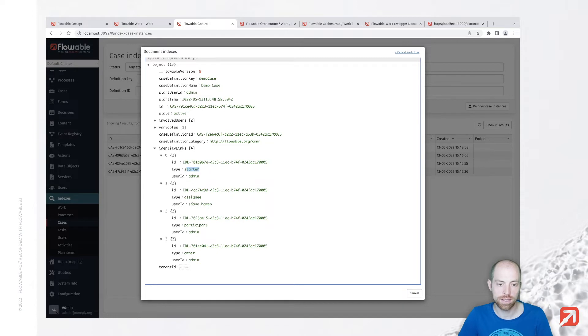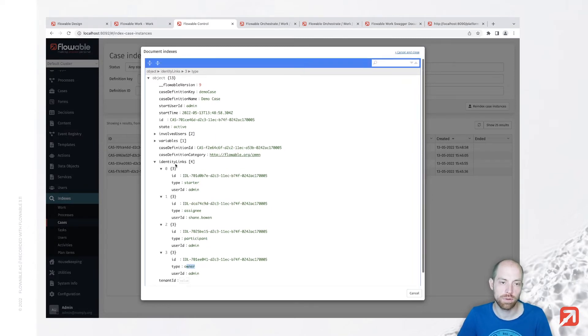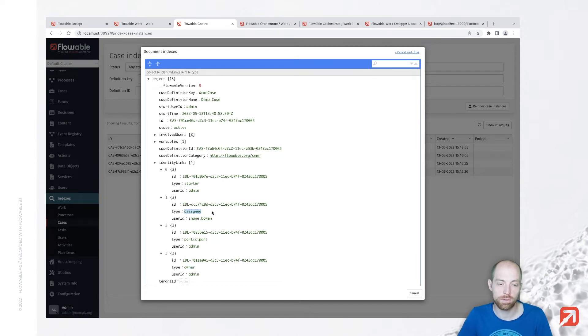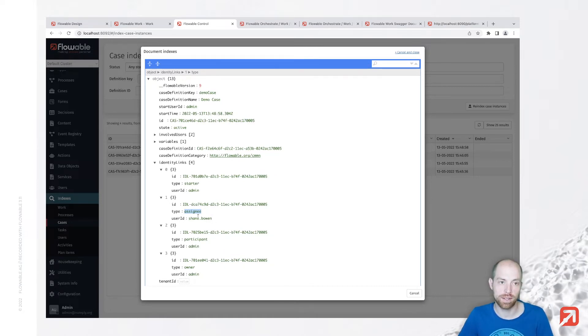So the starter is admin, the assignee is Shane Bone, the participant is admin as well as the owner. Now let's assume we would like to create a search query from the assignee of our case. So identity link type is assignee and user ID should be flexible depending on what we defined.